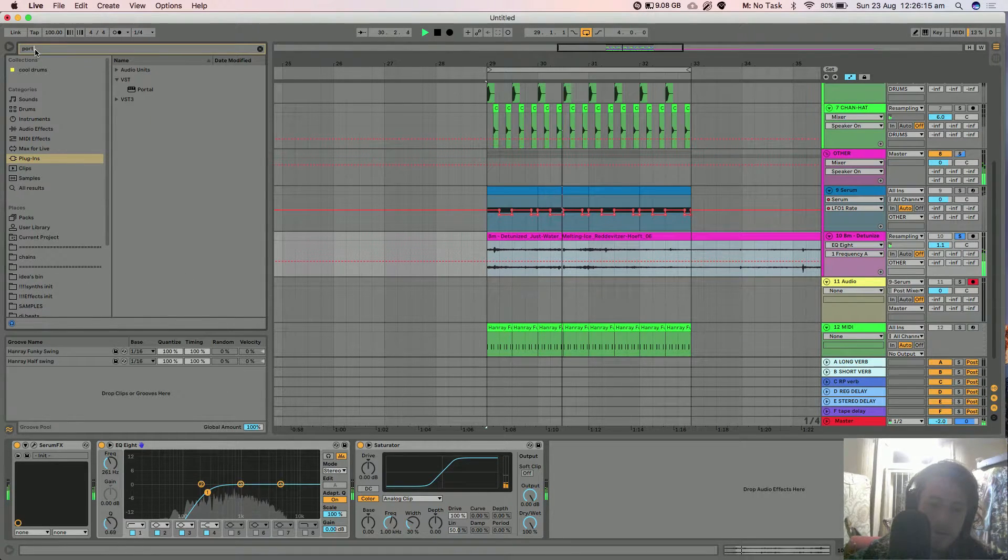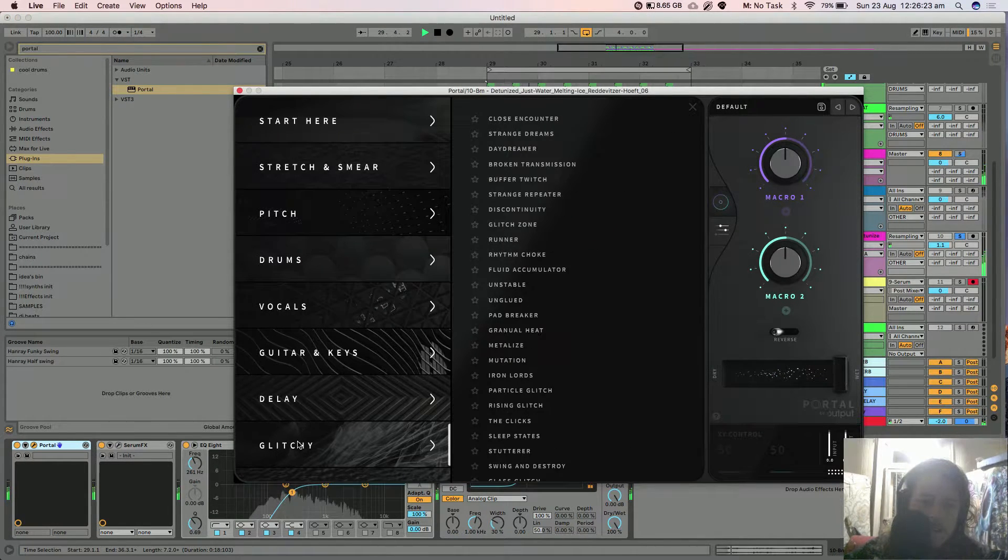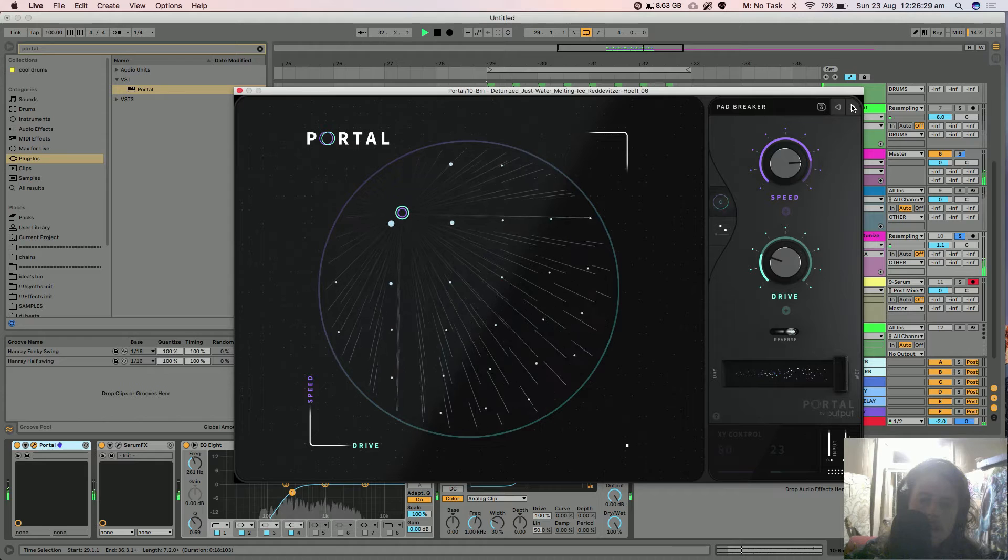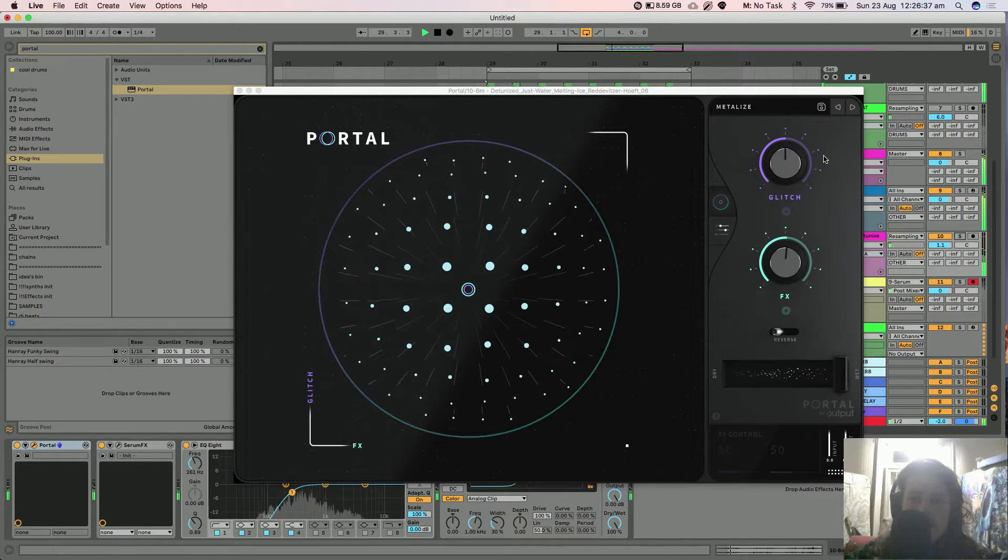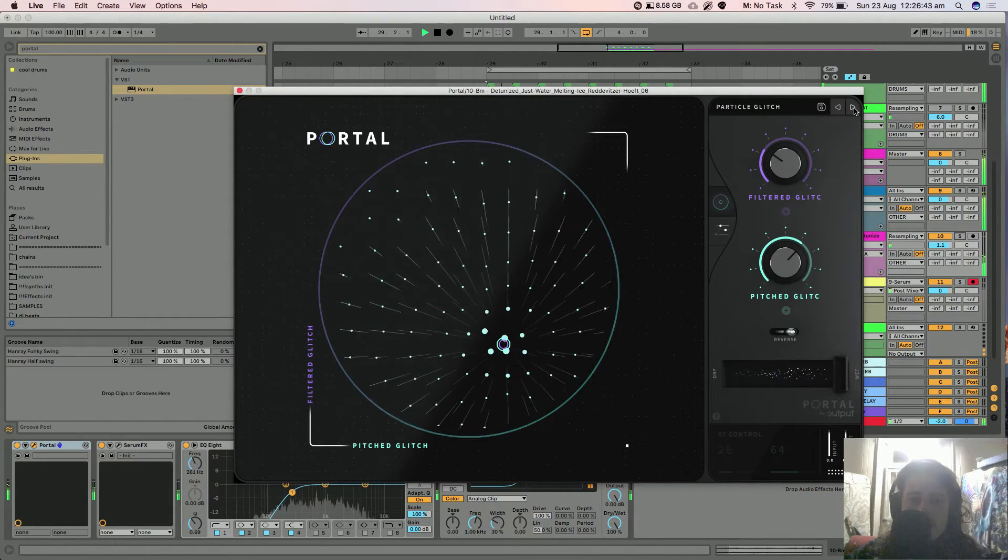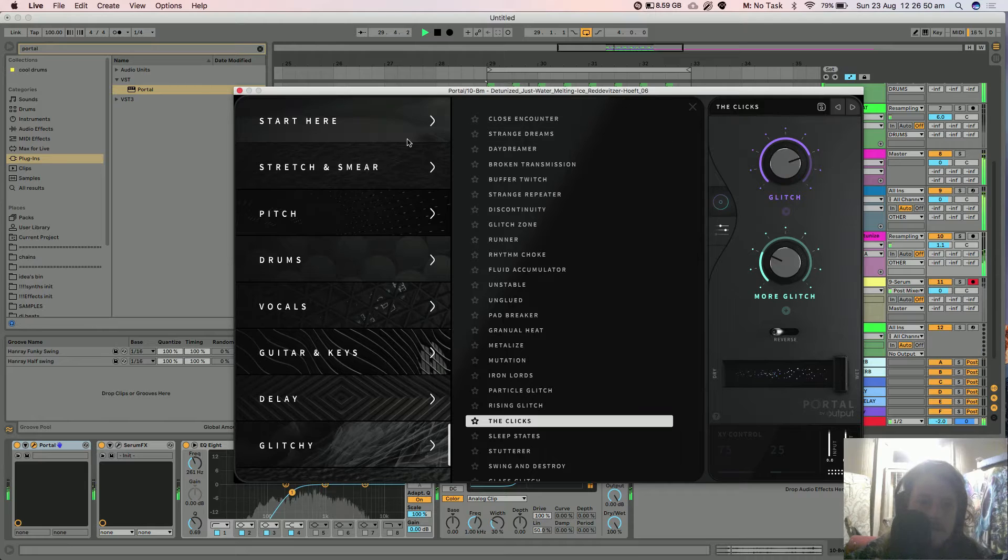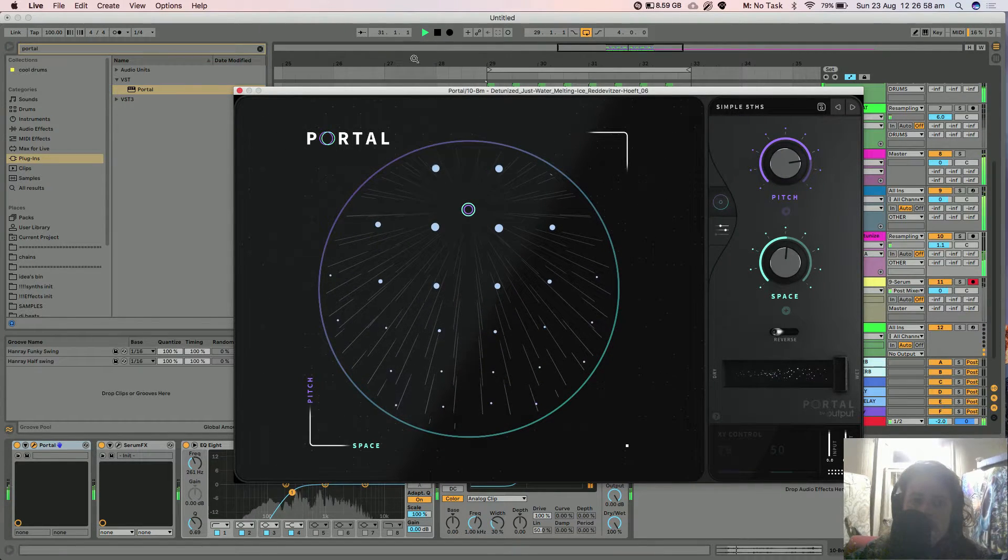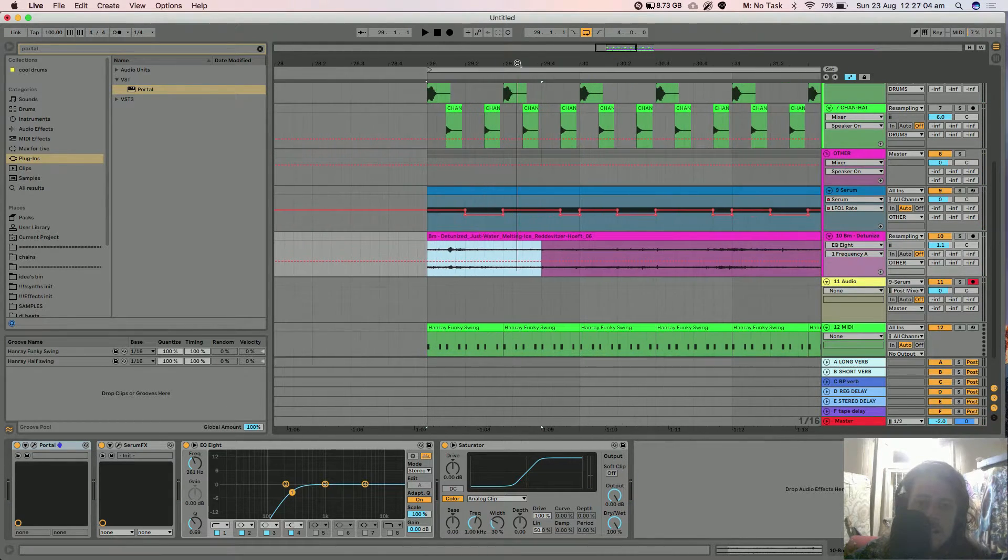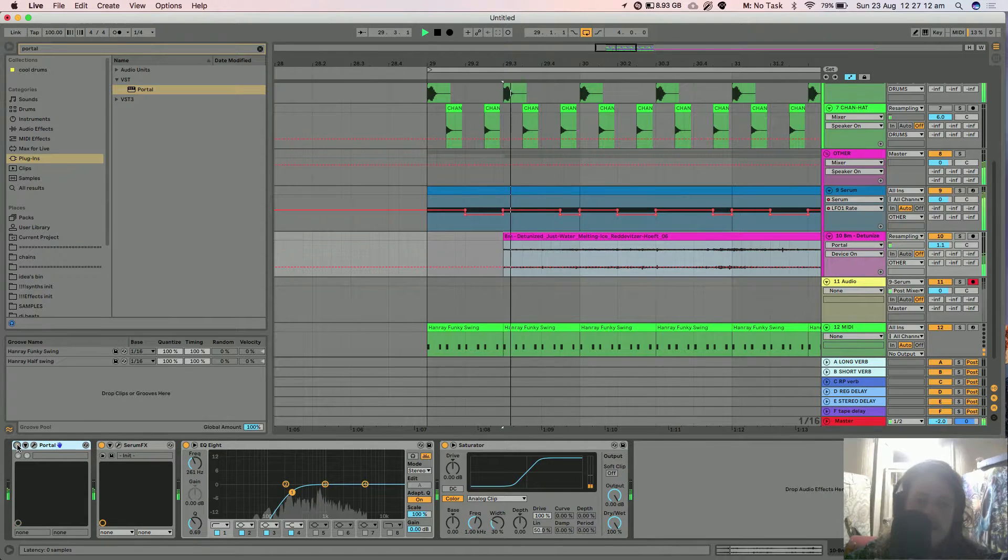Even if we put Portal before this we can do some crazy kind of grain stuff. I just try to find a glitchy maybe. Obviously you wouldn't want it going the whole time but maybe just for like... Yeah I'd say I'm not taking Portal, turn that off now.